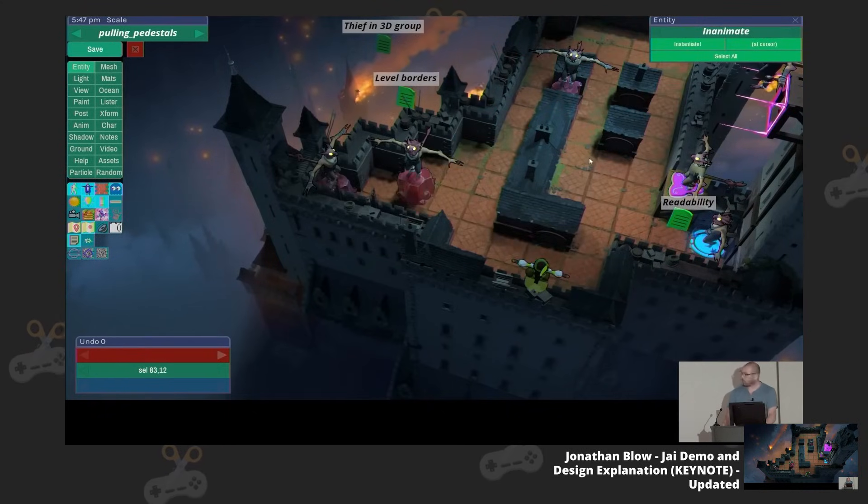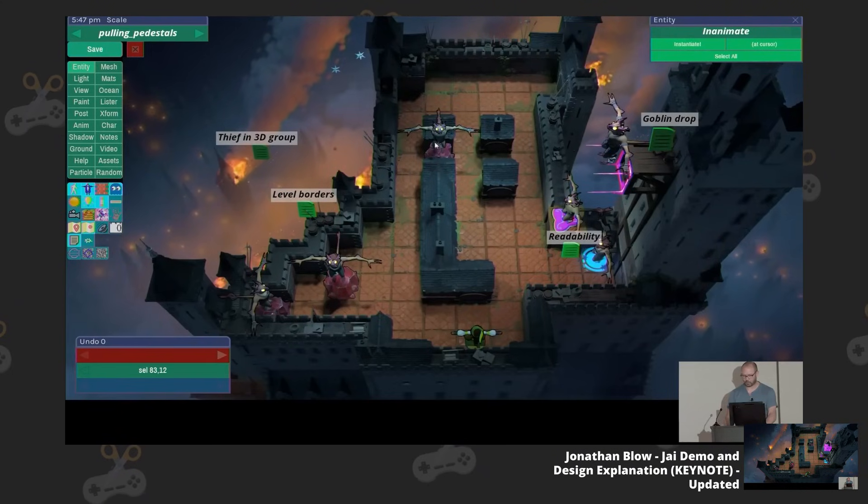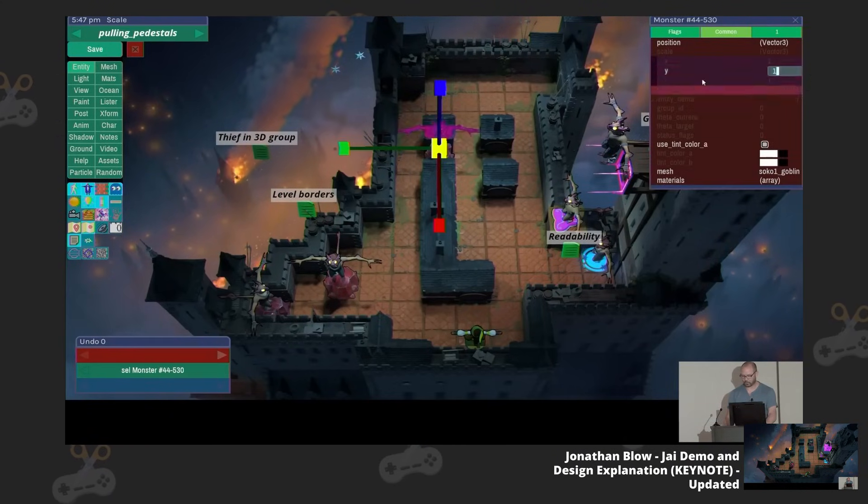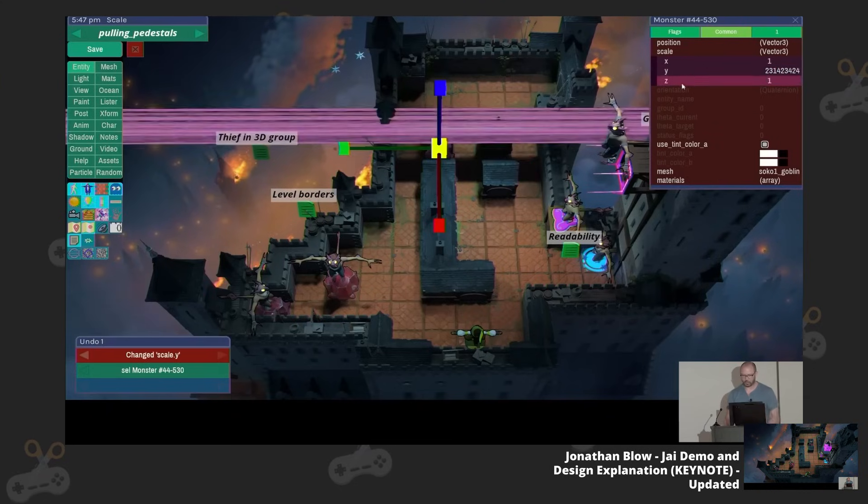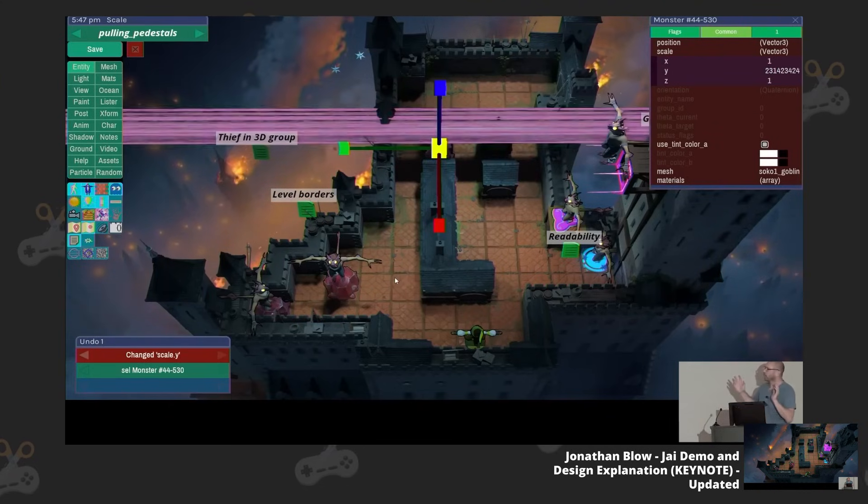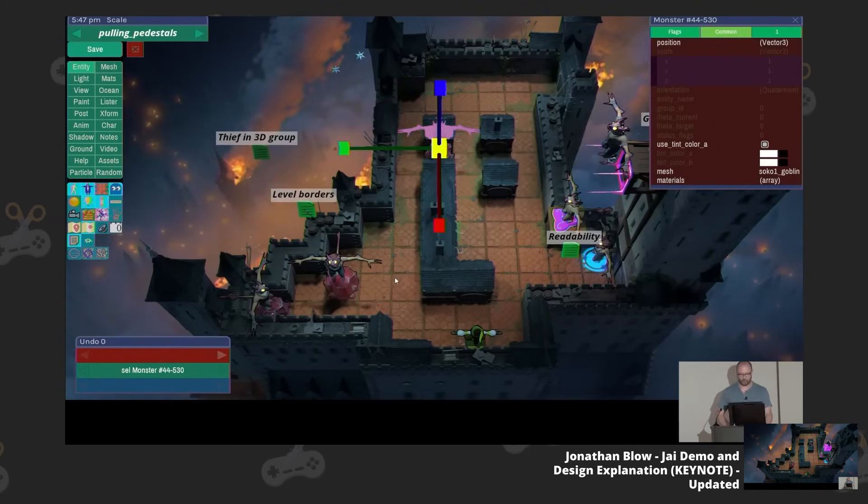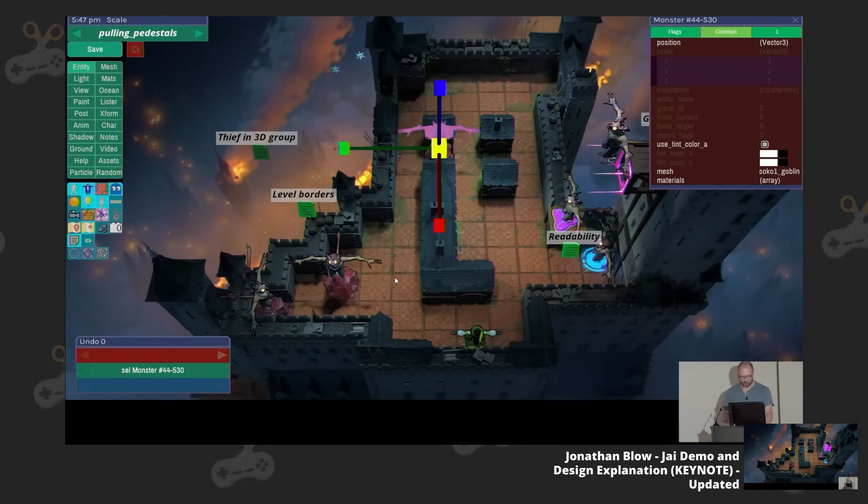So everything that you see here is in this programming language, including all these little widgets. Like, I select an entity, and it's got all these text inputs, I can change that. So, non-trivial project is the point that I'm trying to get across. And we'll keep coming back to it.